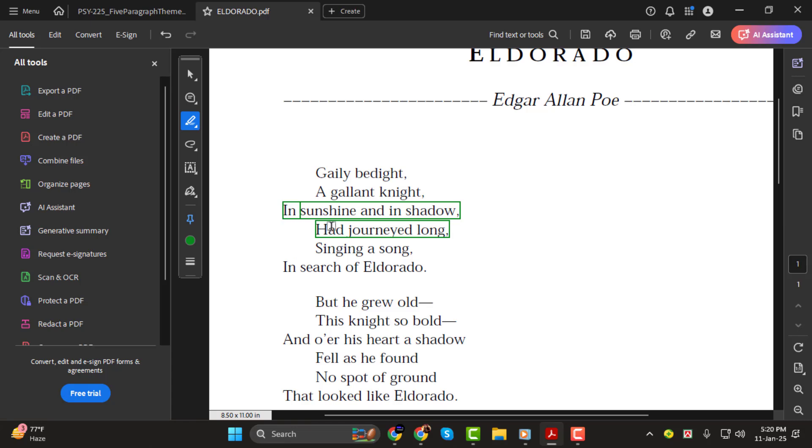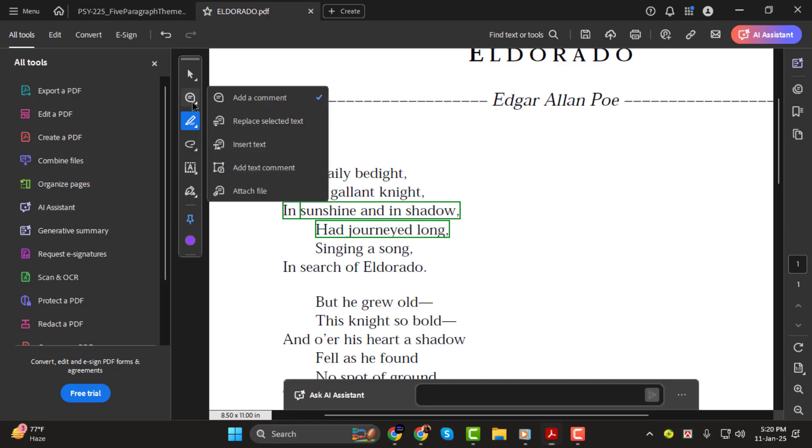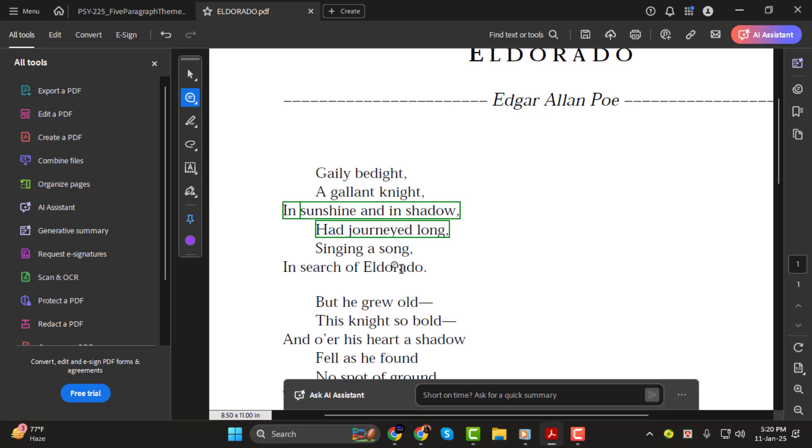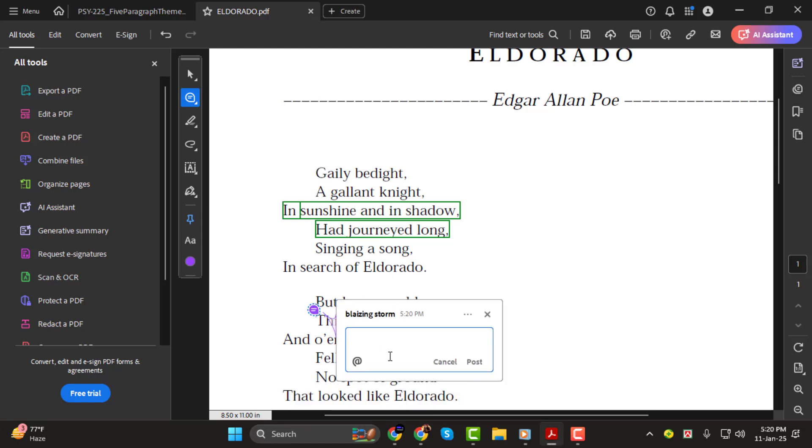Step 3. Next click the comment button in the toolbar. This will allow you to add comments to specific parts of the document. Simply click where you want the comment to appear, type your comment, and then hit post to save it.